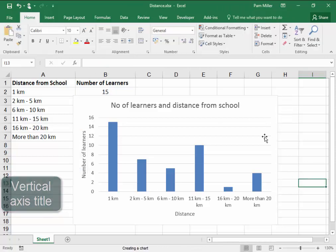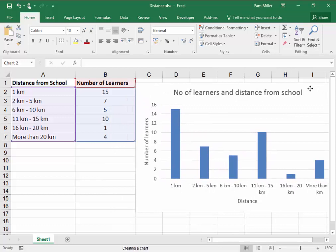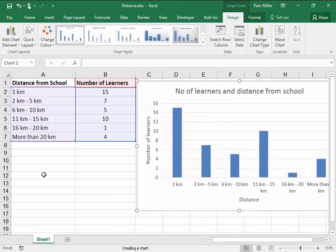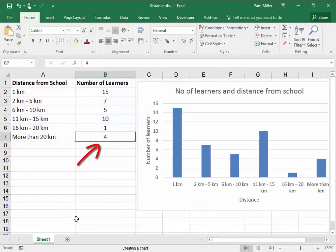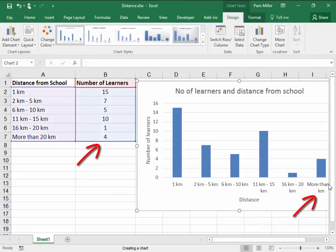Now, in our graph, I'm going to change something. I'm going to change that amount there. The students have to go more than 20 kilometers to school. I'm going to change that from 4. I'm going to make it 14. And I want you to watch this graph. I want you to watch over here.